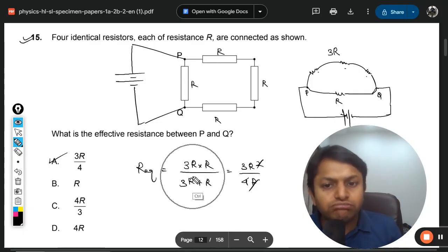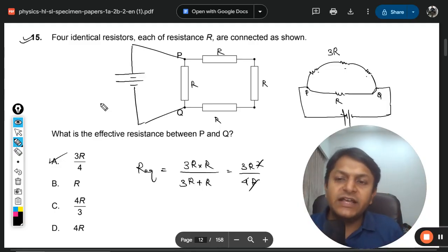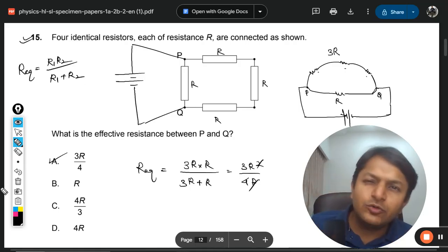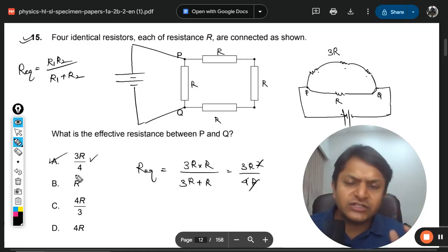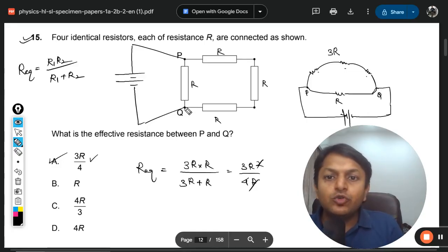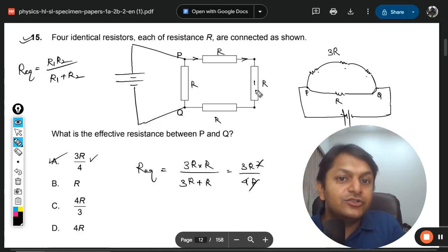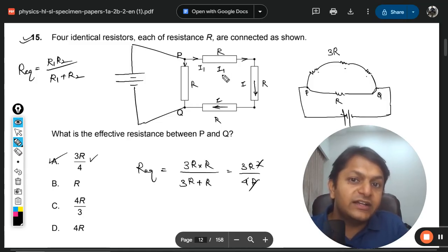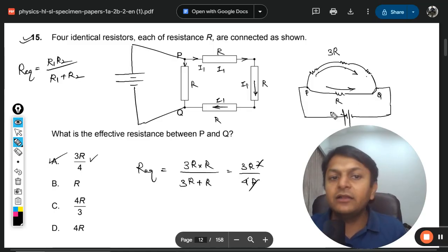Students might wonder about the formula used. It's the standard parallel formula: 1/R_eq = 1/R1 + 1/R2, rearranged as R1×R2 divided by (R1+R2). In this case: 3R × R divided by (3R + R) = 3R²/4R = 3R/4. This formula saves time. Whenever two points are given, imagine a battery between them and identify which resistors carry the same current — those are in series — and apply the parallel formula accordingly.